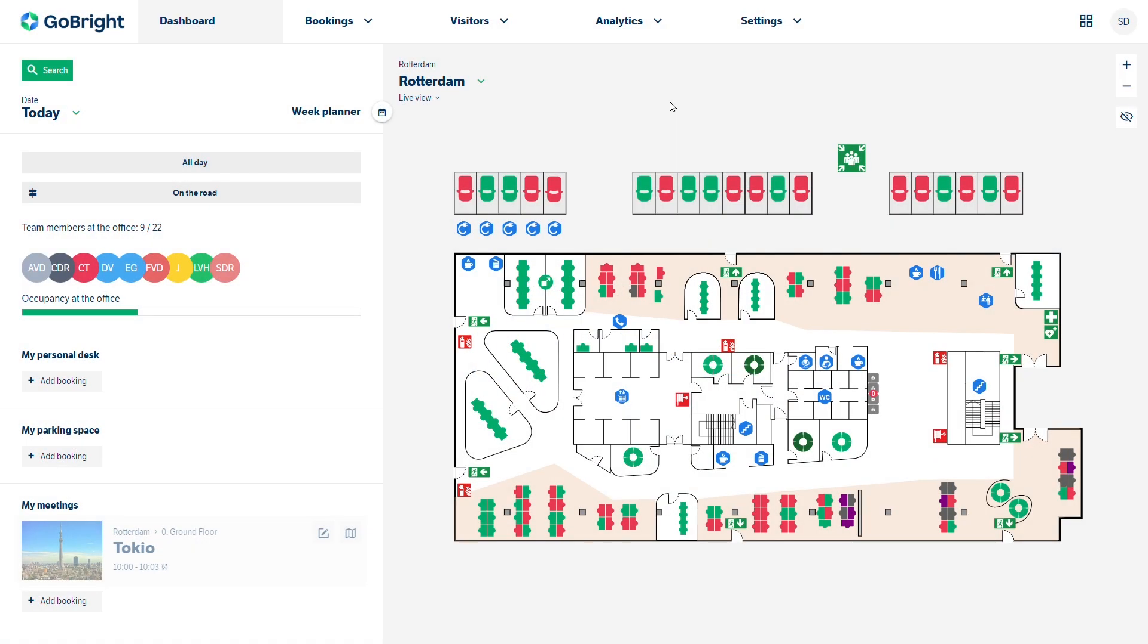Welcome to this GoBright administrator video. During this video we will provide an overview of work.